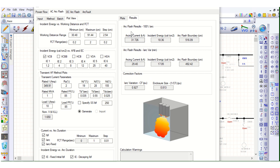Going to the results, you can see the results are shown here — arcing current 31.726 kilo amps, incident energy, and arc flash boundary. This is the electrode configuration inside the electrical panel enclosure.